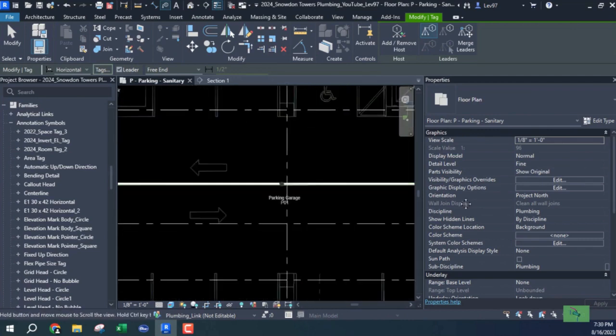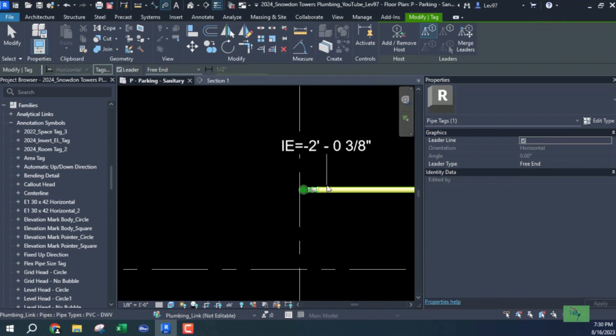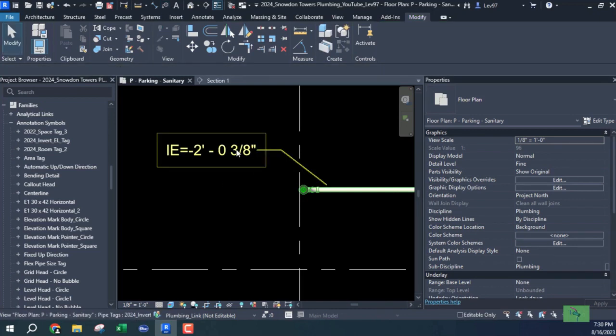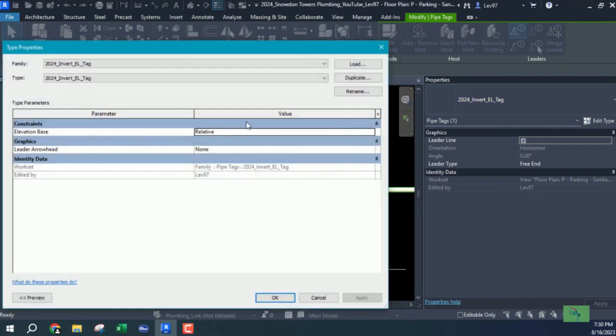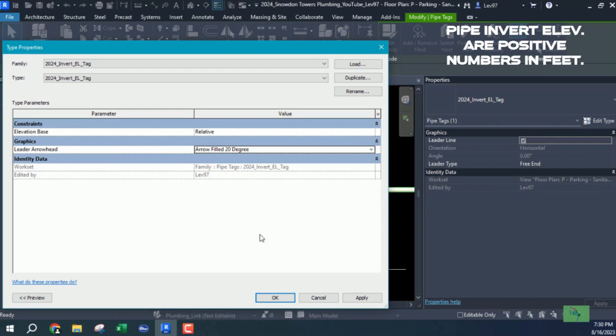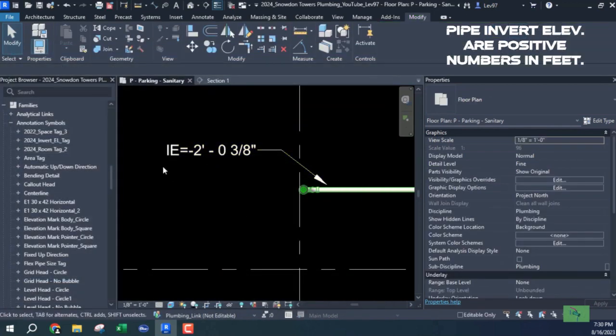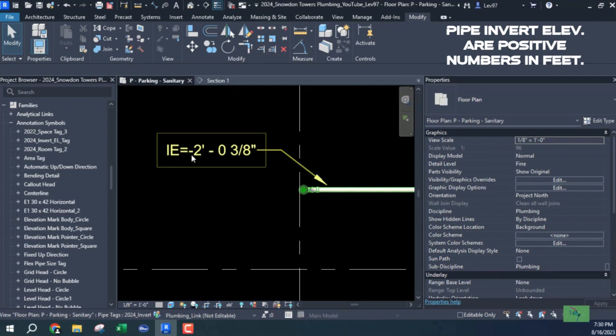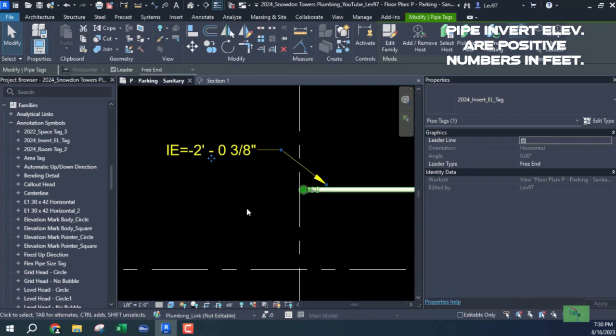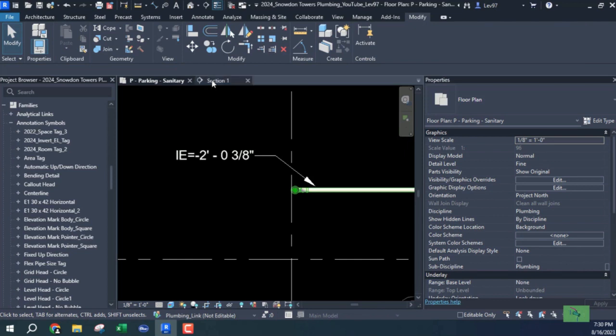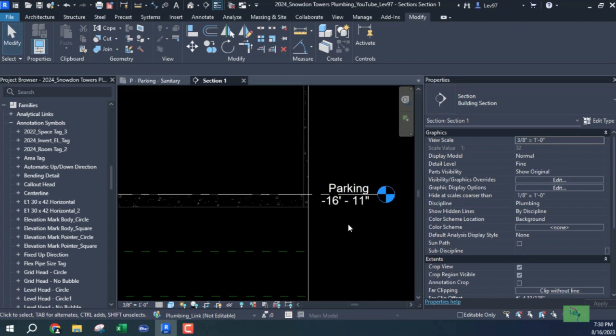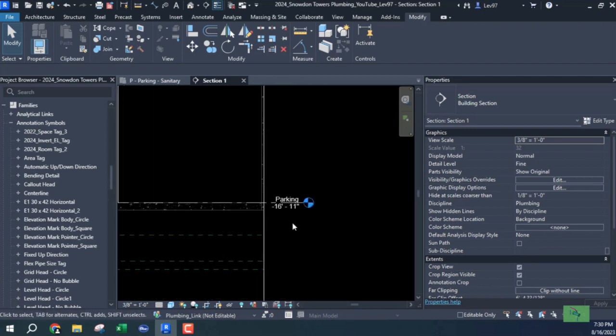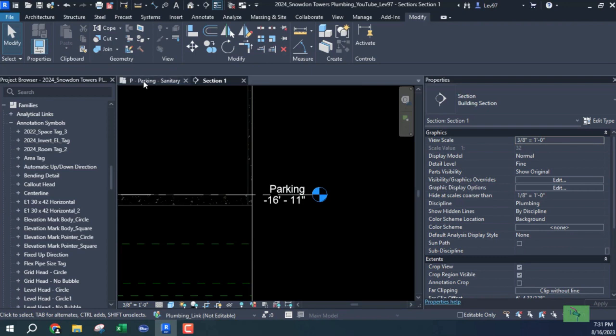Okay, so now we have it, this is my invert elevation. We have the invert elevation at this point is negative two, and usually the invert I can also put an arrow on here. Let's go to the section because I want to just point out something - my section is at a negative, the parking is at negative 16 feet 11 inches from the datum or wherever the zero is.